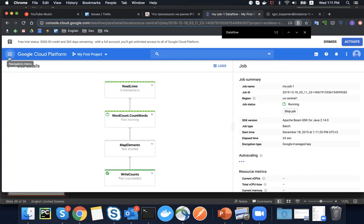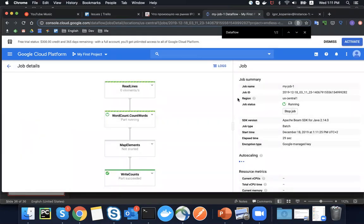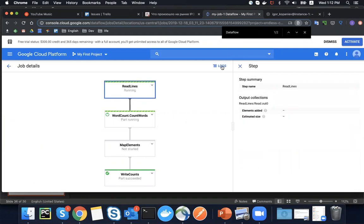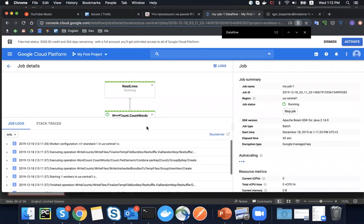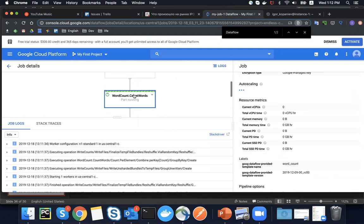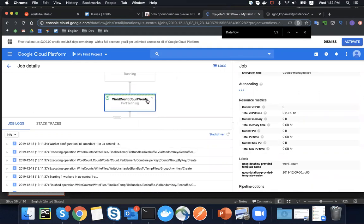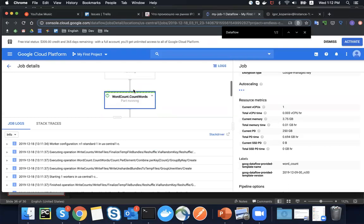Let's also review the Dataflow job in more detail. We can stop the job while running and review logs for each step. Each of these steps is a P-collection in Apache Beam, and each step can be automatically and independently scaled. If some step has a lot of incoming data and auto-scaling is set up, it will scale accordingly.